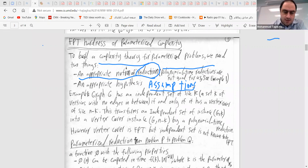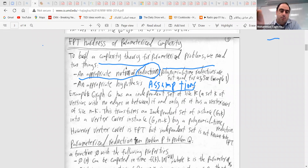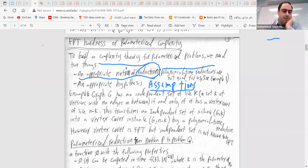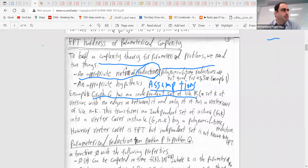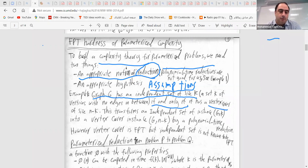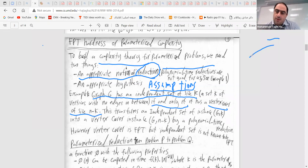Consider this example of why polynomial time reduction is not enough. A graph G has an independent set of size k if and only if it has a vertex cover of size n−k. Why? If we have a vertex cover, then there are no edges between vertices not in the cover — those form an independent set — and vice versa.